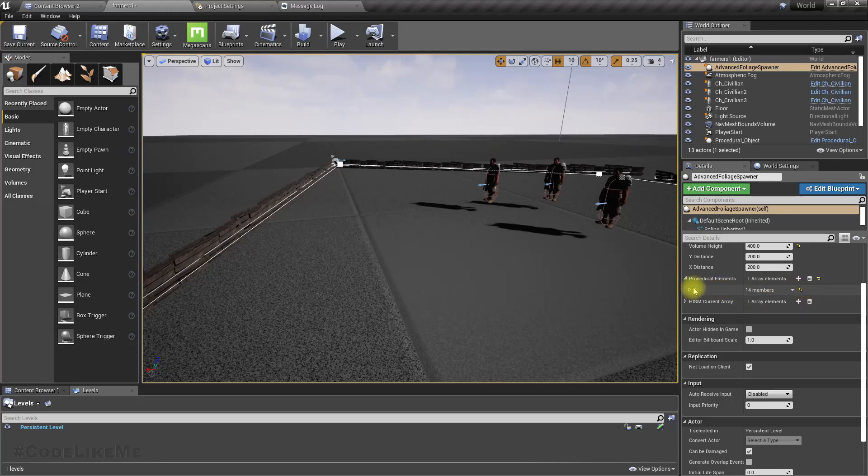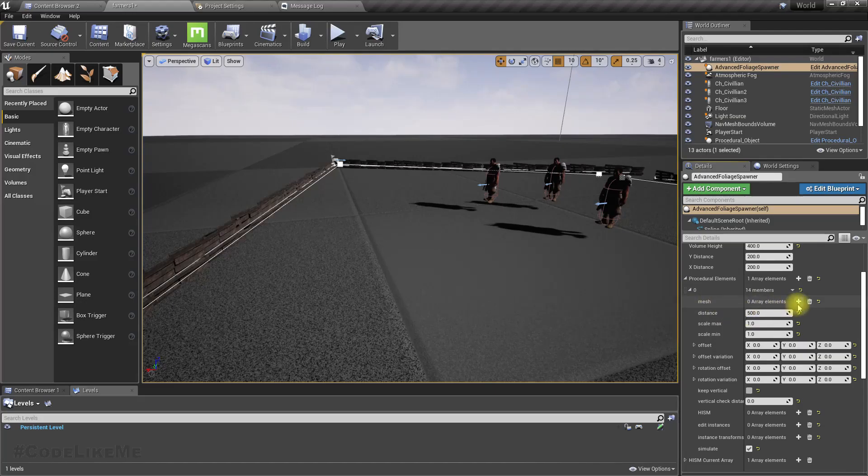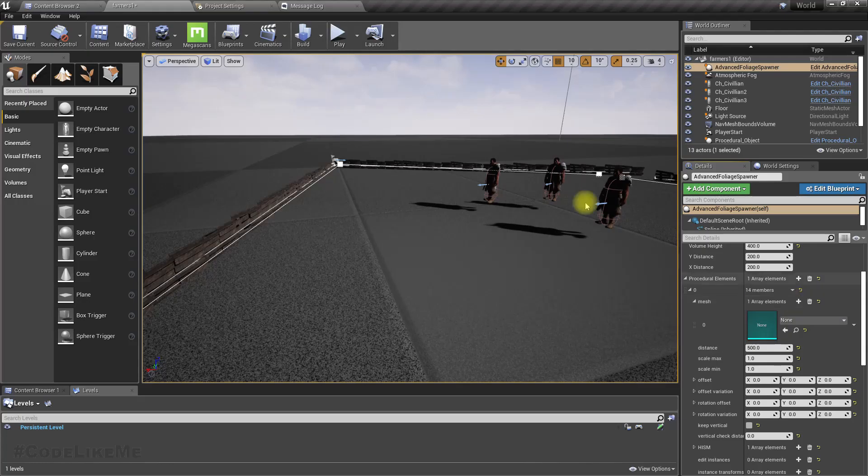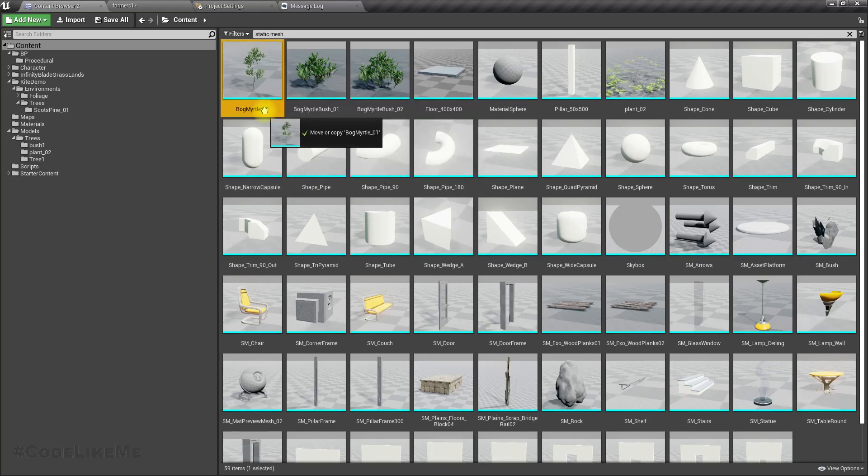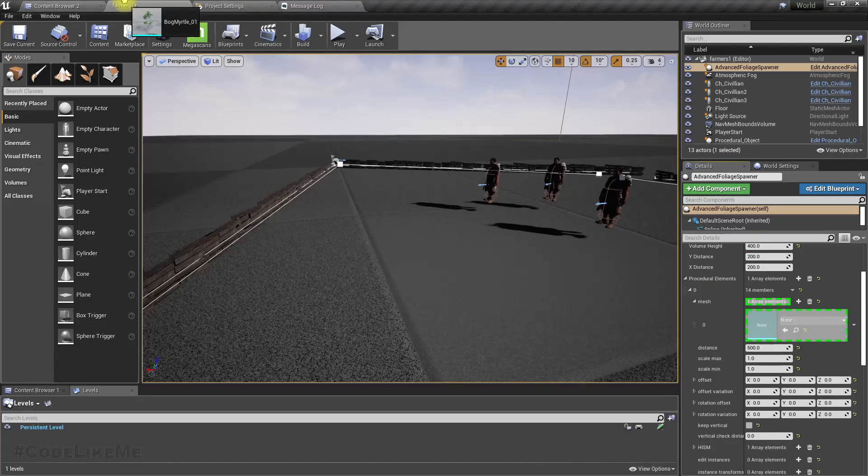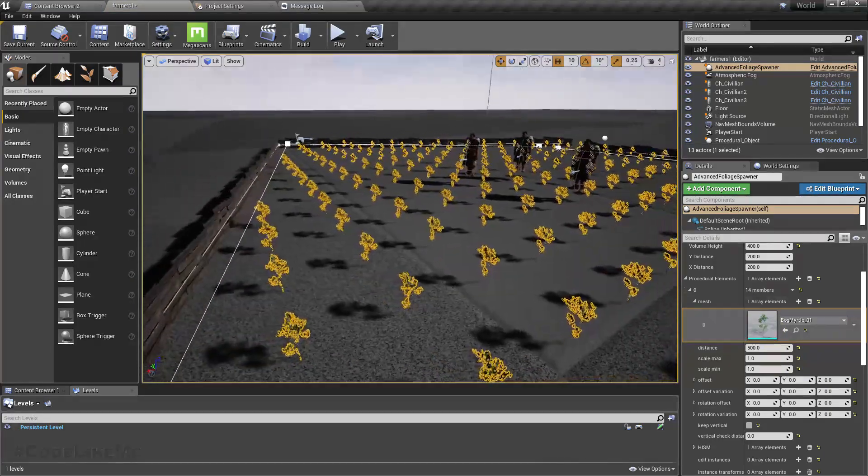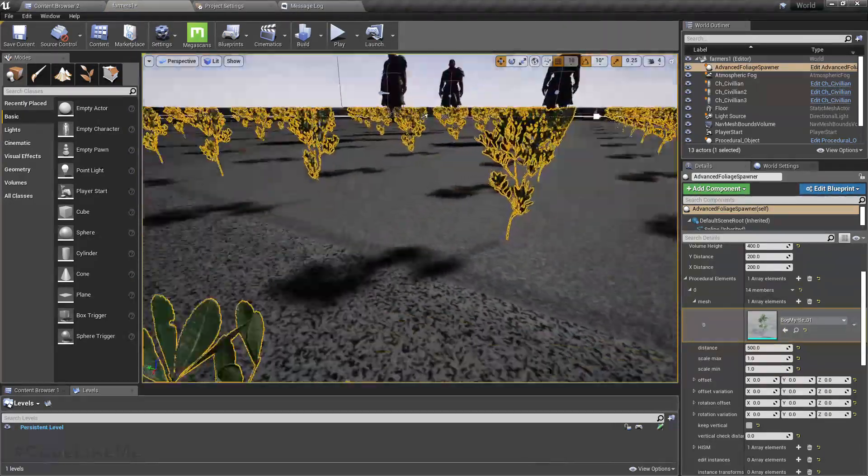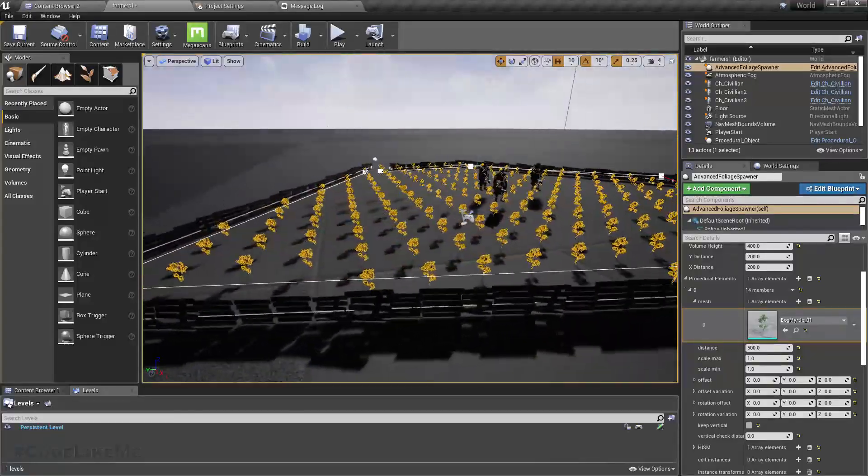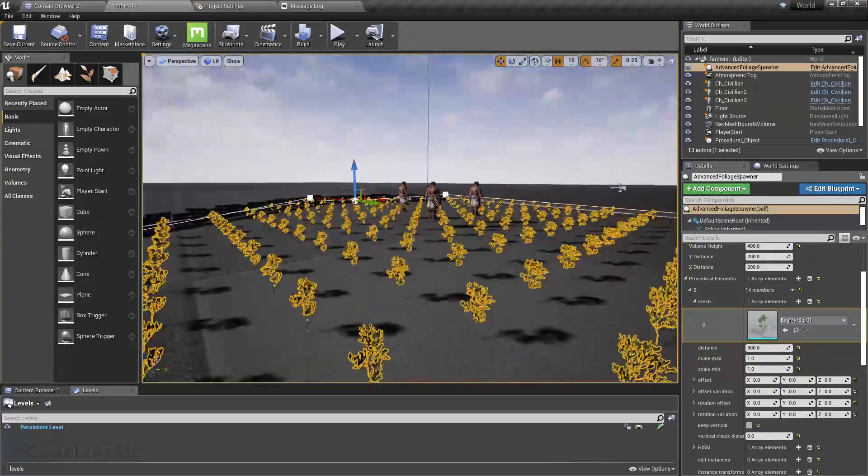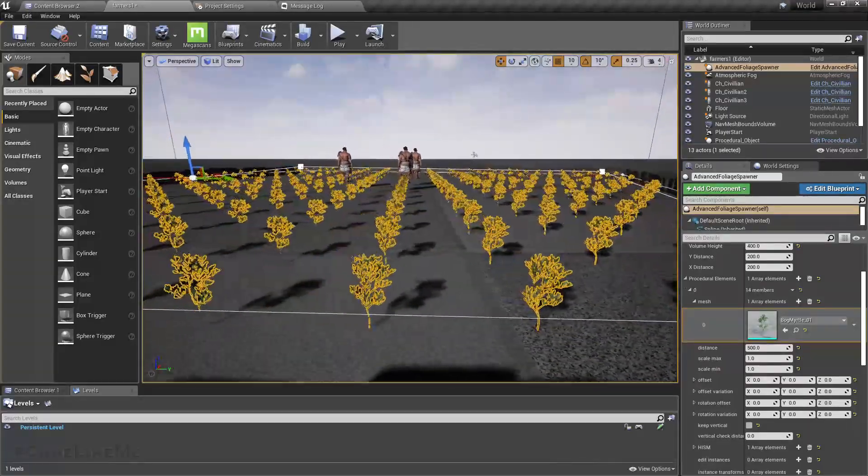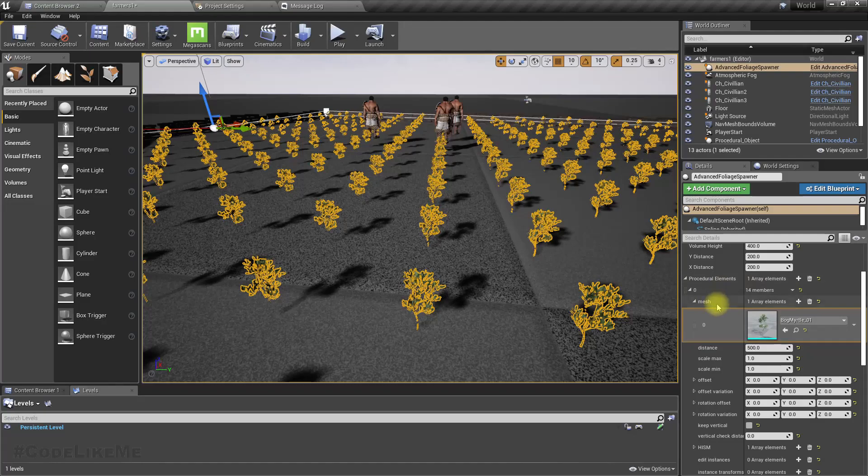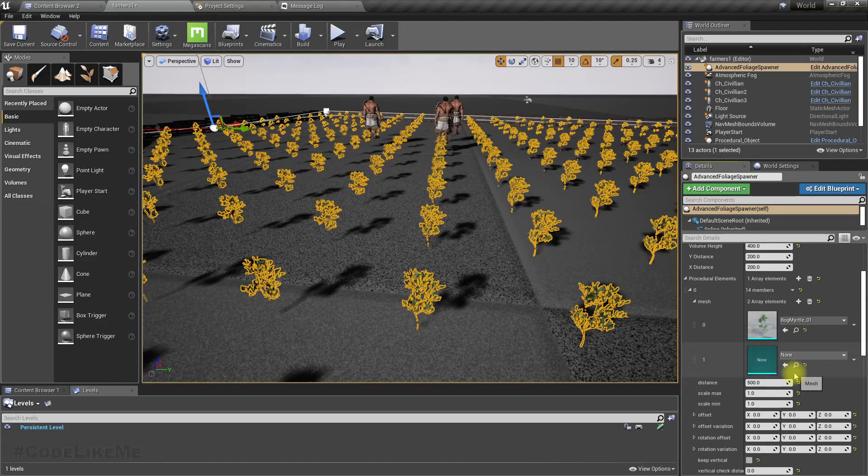Let's expand it. We haven't specified any of the meshes, so I'll just use this bug mint, variation one. Now as you can see, the bug mint is placed all over the defined area, but it's the same mesh.